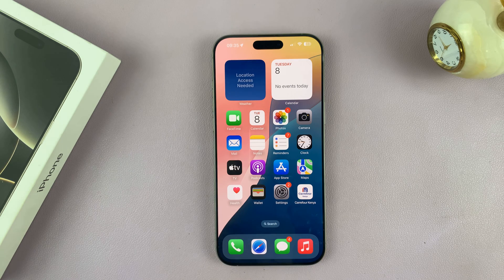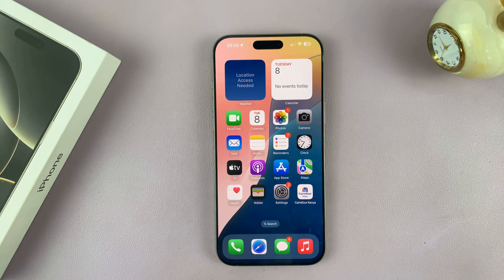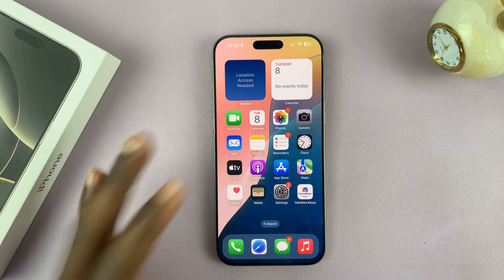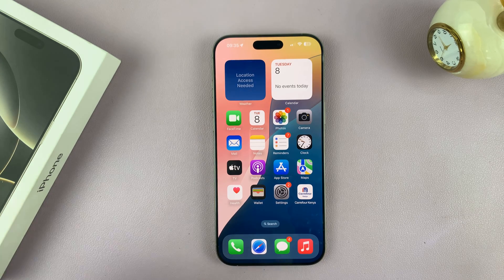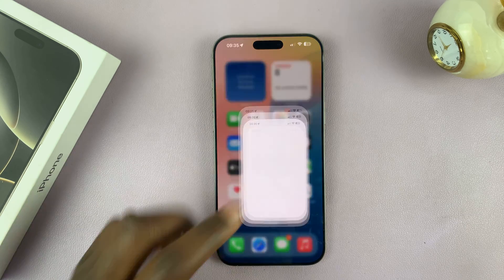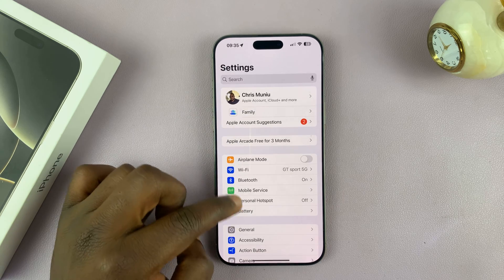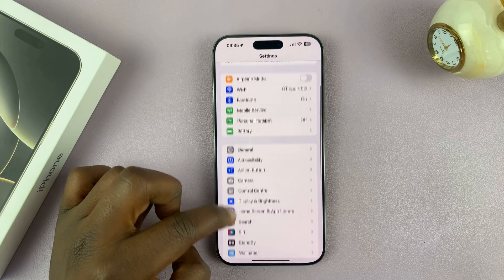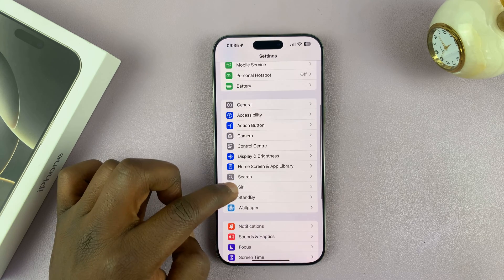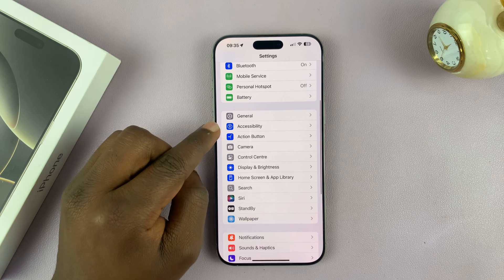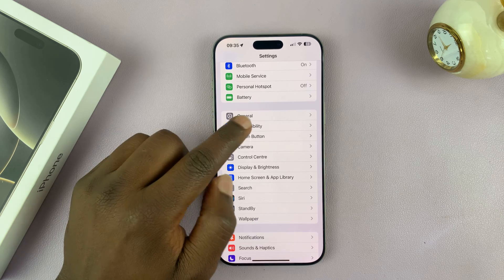Today I'll be showing you how to turn off attention aware features on your iPhone 16 or iPhone 16 Pro. Go to Settings, scroll down and tap on Accessibility.